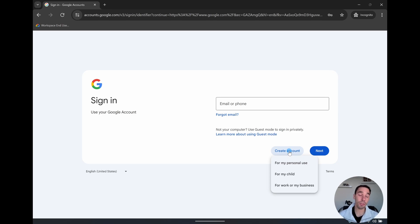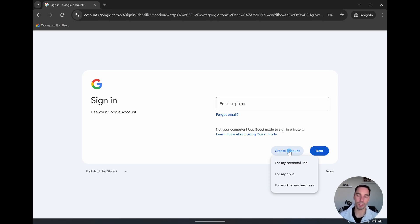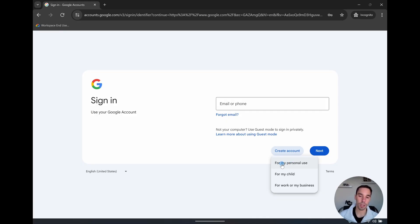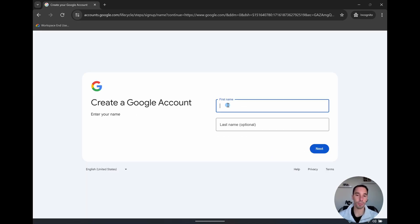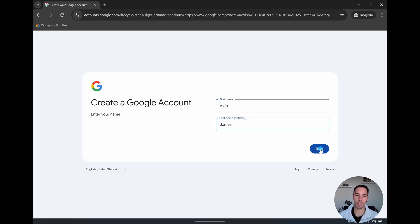We're going to give you three options for your personal use, for your child, or for your work or business. In today's example, we're going to create a simple one for your personal use. So we're going to select it for my personal use. From here, you're going to pop in your first and last name as optional and go next.